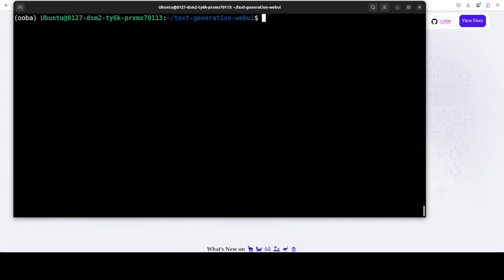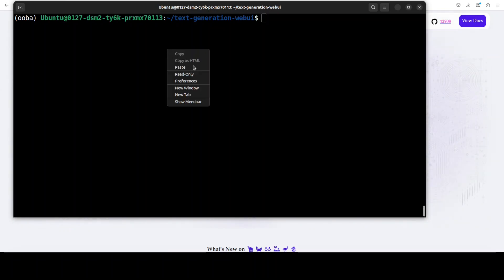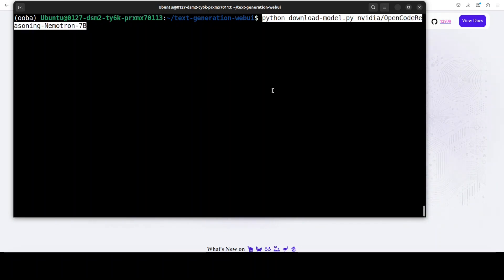Okay, so our text generation web UI is done. Next step is to download the model. So from the root of the repo now they provide a very good script which is download model.py and you can just run this script to download your model.